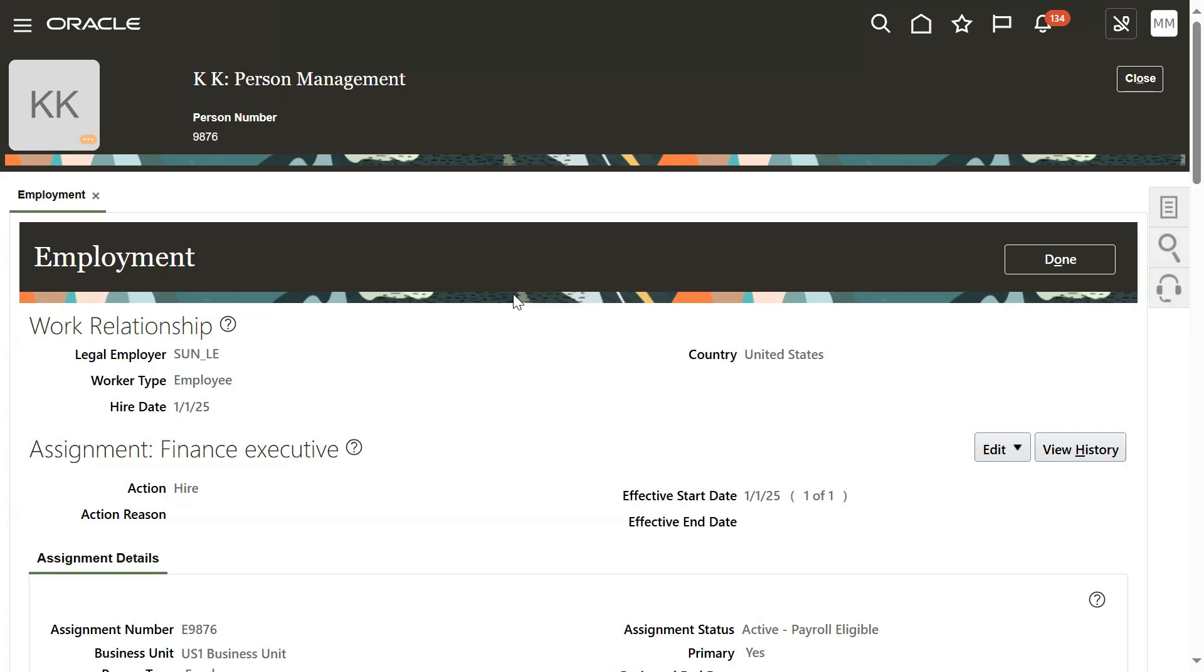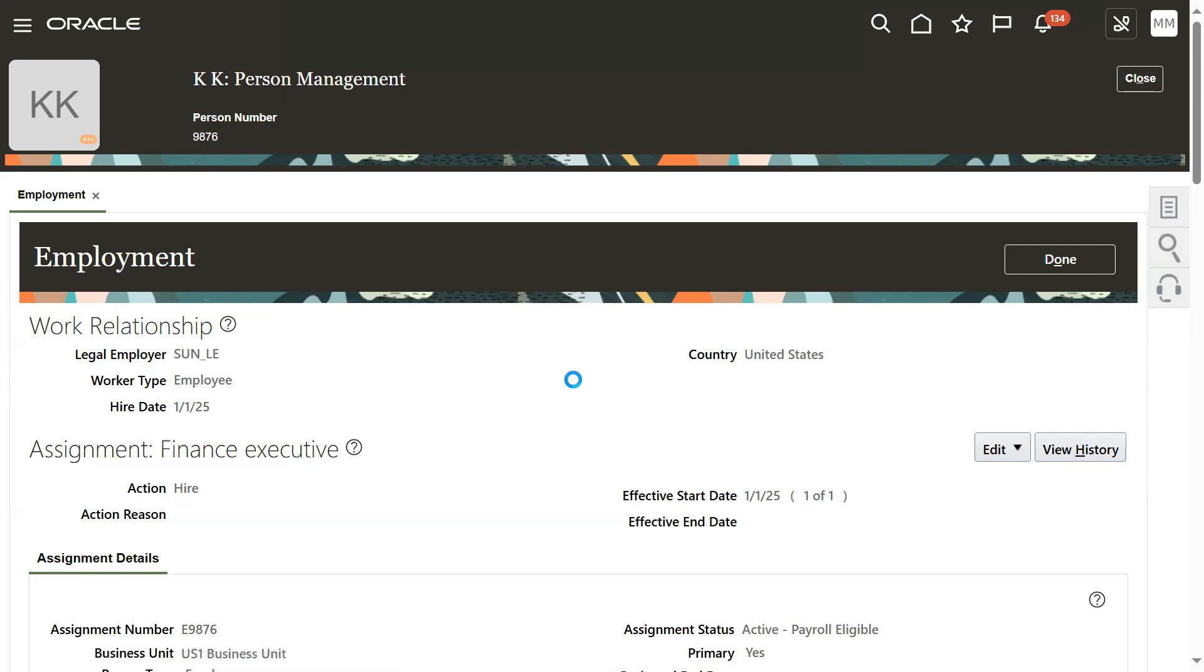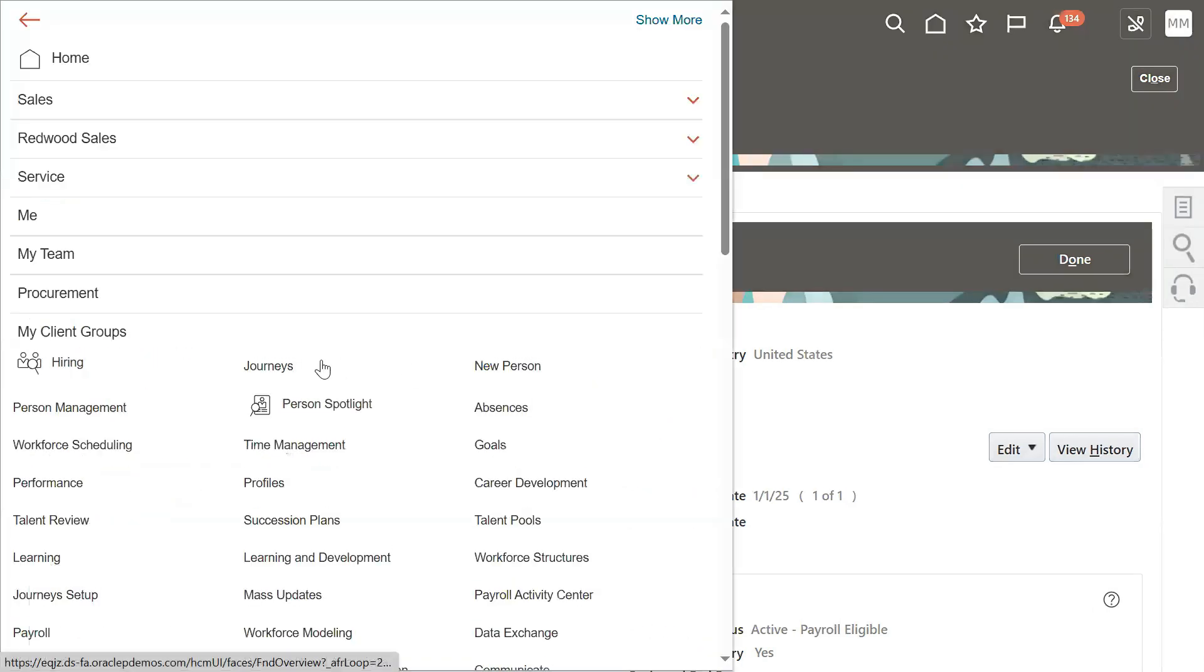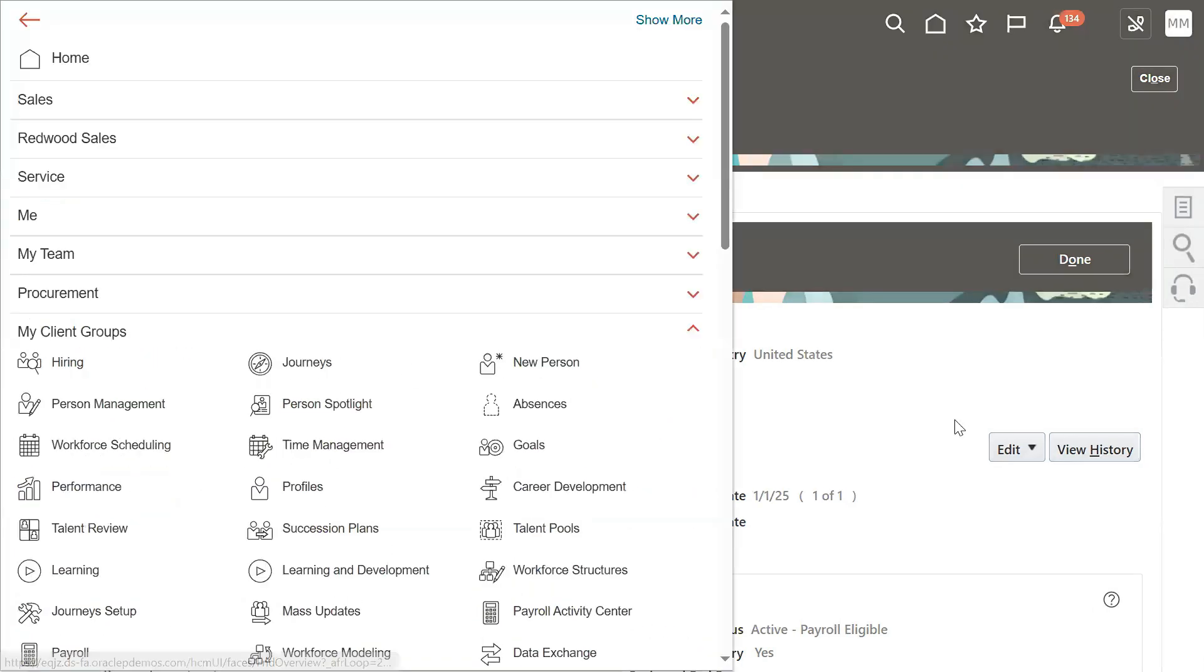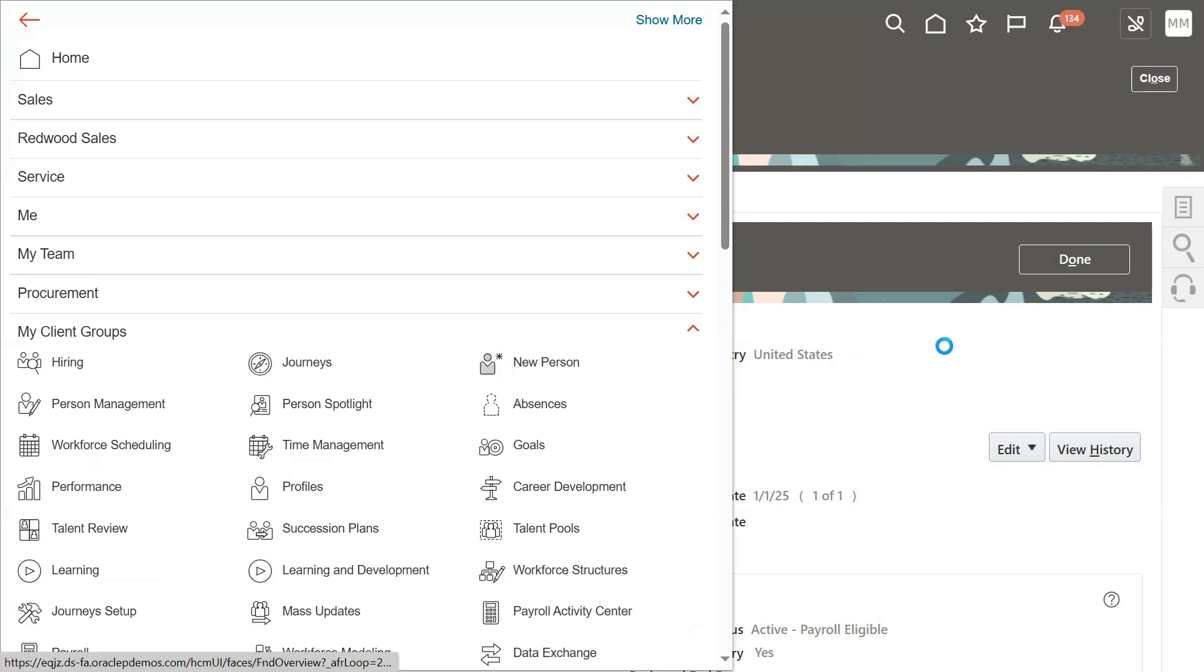After making changes, we will make it automatic as usual, the earlier method that we followed, because the client wants automatic. Only for the sake of changing this person number did I change the setup and complete my work. Let's go back to the setup and change it.